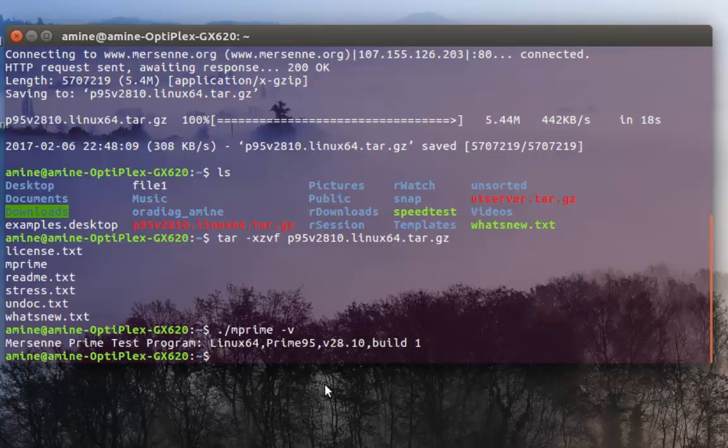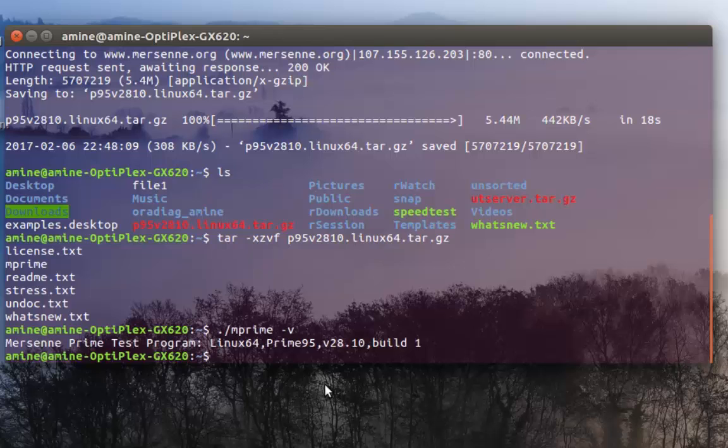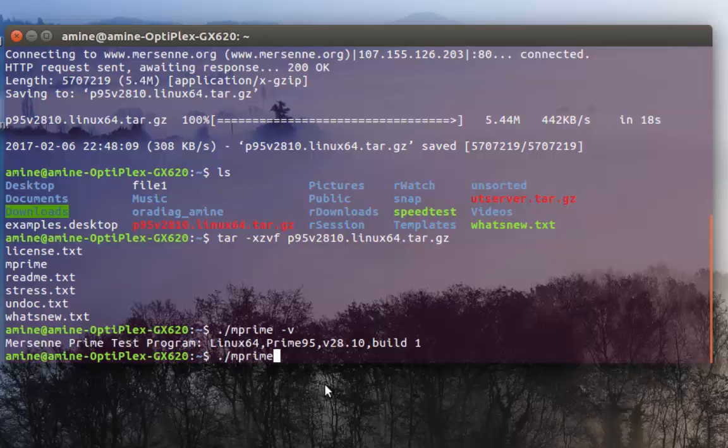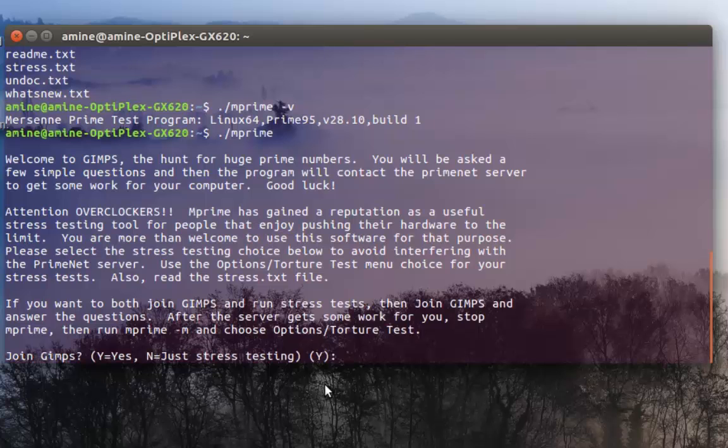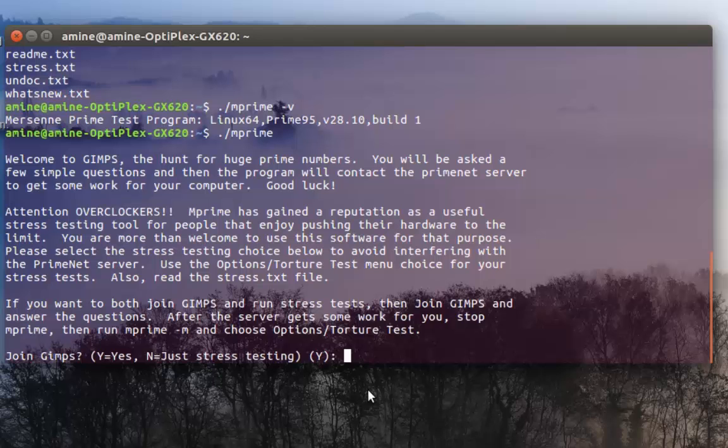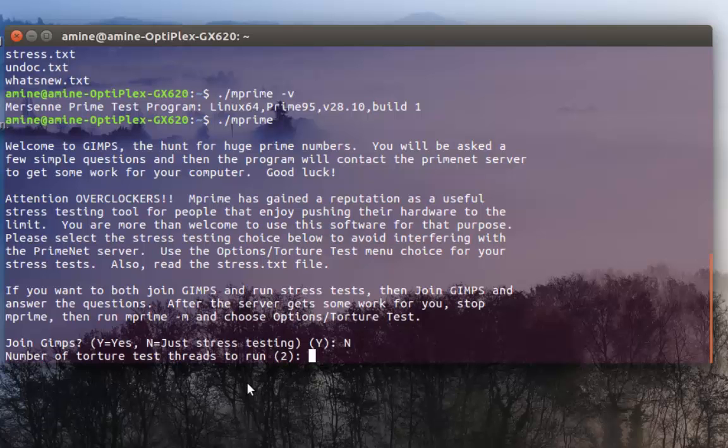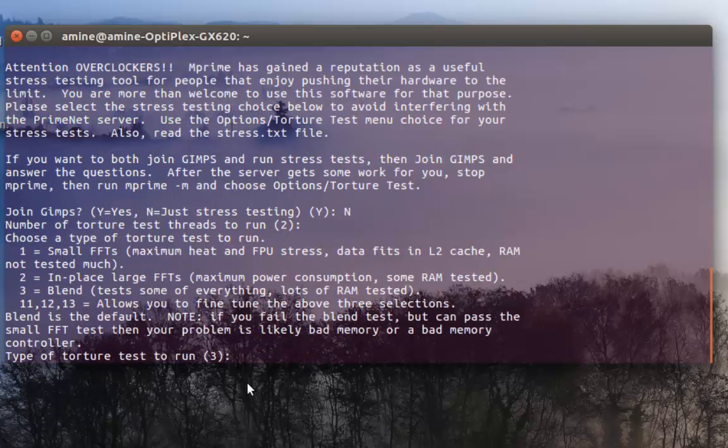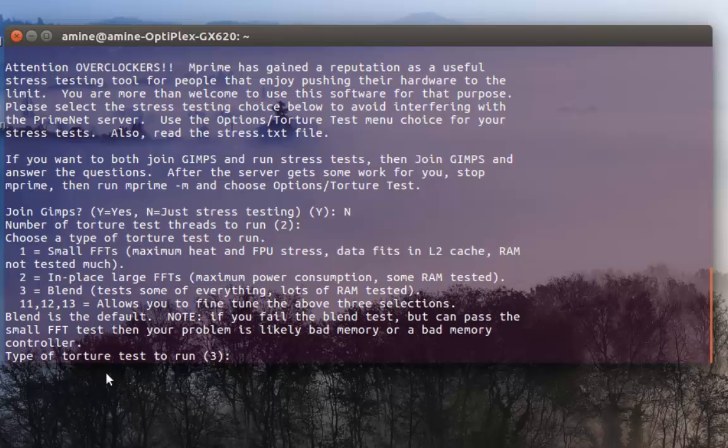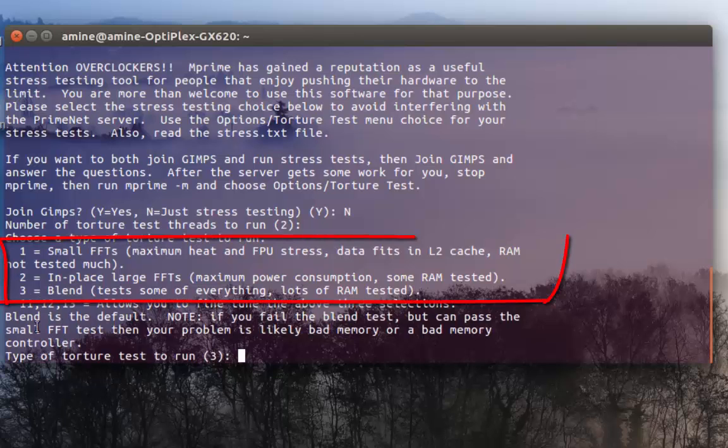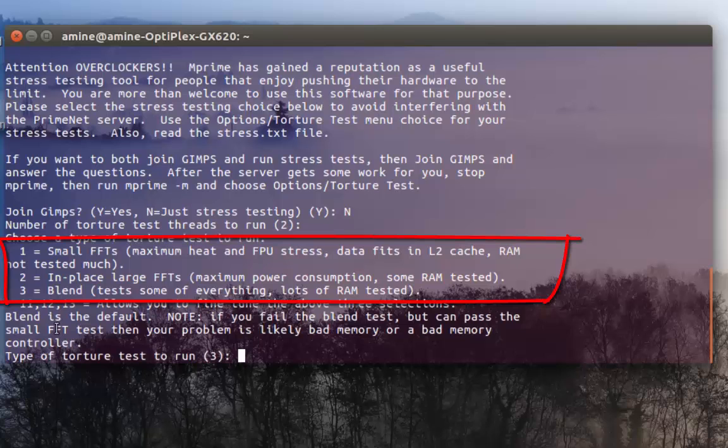In order to launch this stress test it's pretty easy - all you have to do is to type mprime. It will ask you some questions, for example if you want to join the GIMPS, so I'll say no, and the number of torture test threads so I will keep the default which is two, and the type of torture test - as you can see here there are three types but I will just stick with the default one which is three.